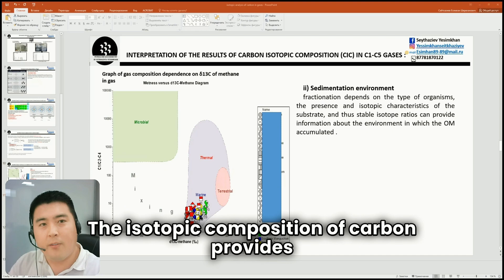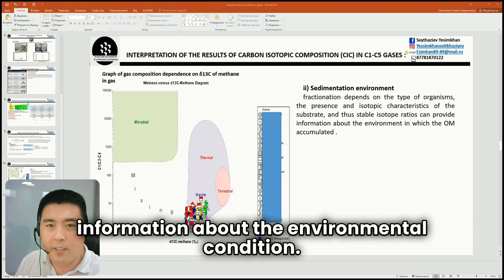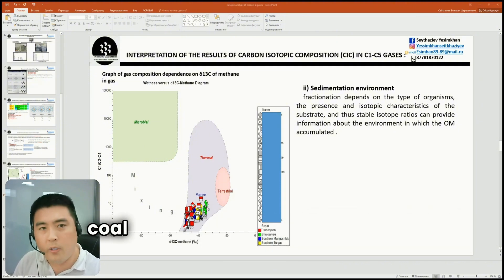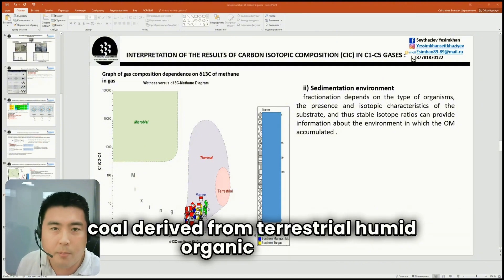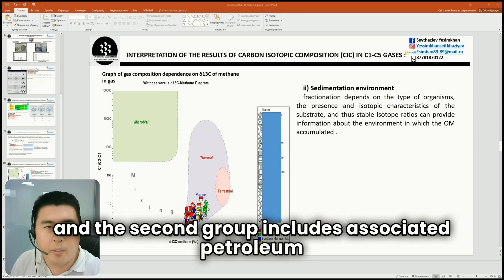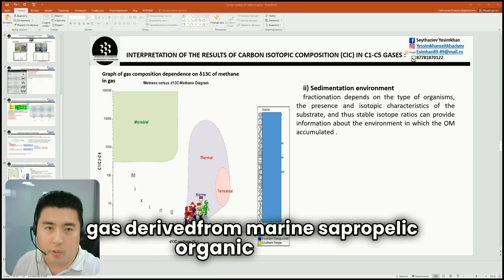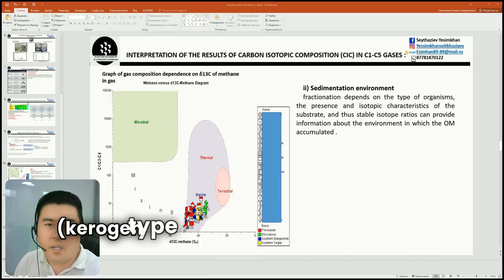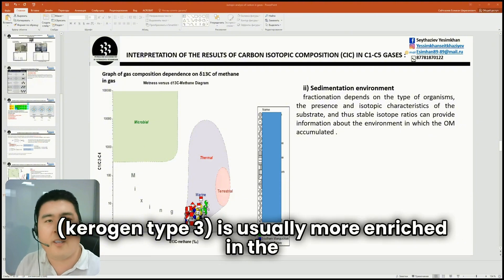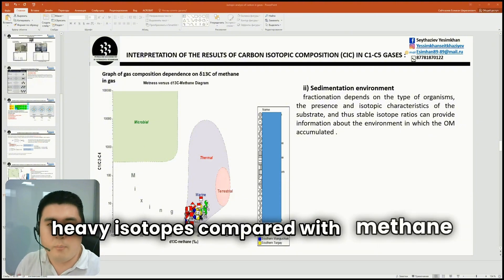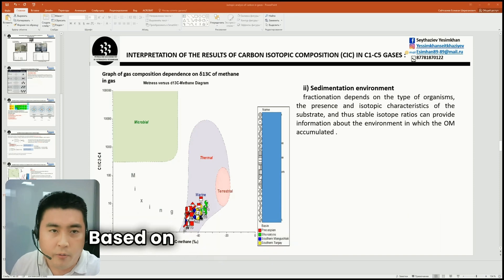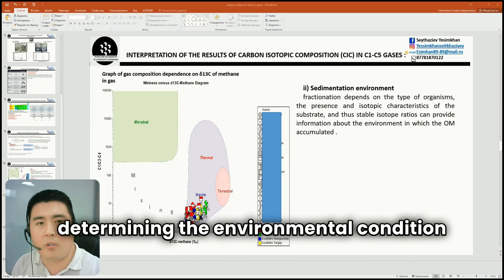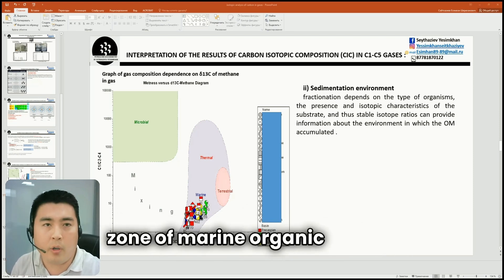The isotopic composition of carbon provides information about the environmental condition. Thermogenic gases can be divided into two groups. The first group includes gases extracted from coal, derived from terrestrial organic matter. The second group includes associated petroleum gases derived from marine sapropelic organic matter. Methane released from organic matter of kerogen type 3 is usually more enriched in the heavier isotope 13C compared with methane of marine source. Based on this, this plot is useful for determining the environmental condition of organic matter. Here, all samples are in the zone of marine organic matter.